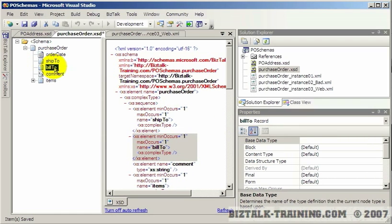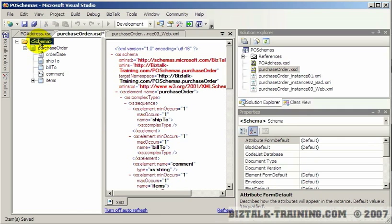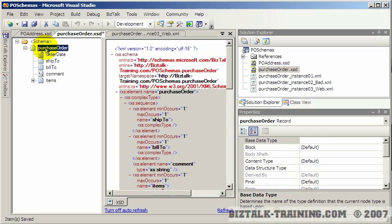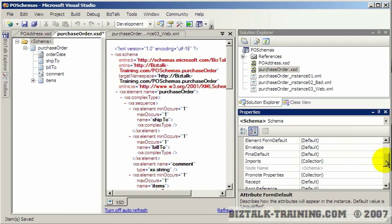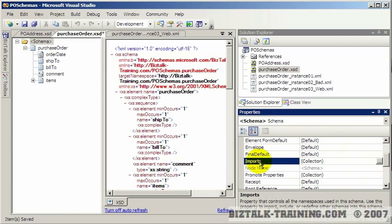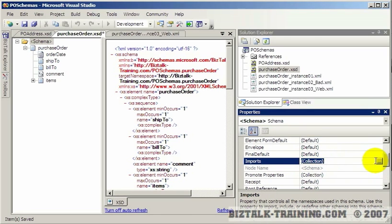So before we can actually make a reference from one schema to another, what you have to do is set up your includes and imports. So you click on this, again there's the root node and above the root node there's this node called schema. And then you want to go to your properties window and look for the word imports. And then there's a thing called collection. So when it says collection here, that usually means when you click on the three dots or the ellipsis over here, it will open a new screen.